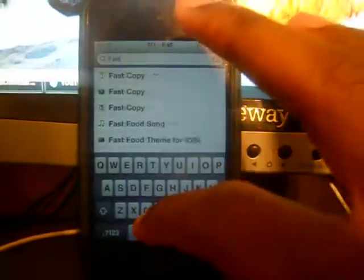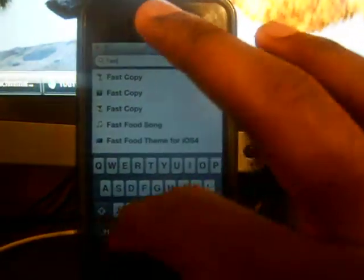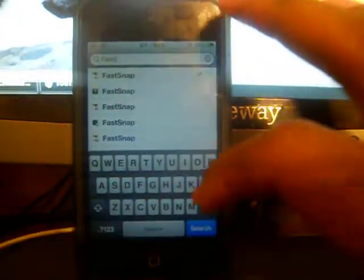You need this source called insanelyi repo. I know everybody got insanelyi repo because that's a common source. So yeah, type in 'fast' space and then 'snap'. Oh, my bad, it's all in one word. There you go, FastSnap. It should be the first one. You hit download, you hit save.